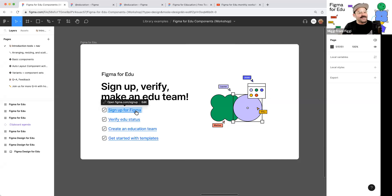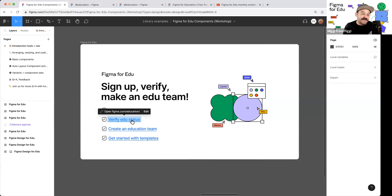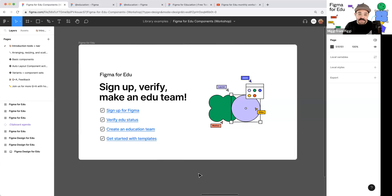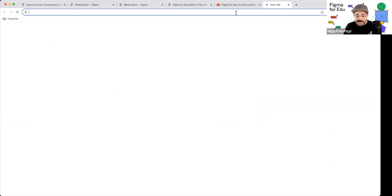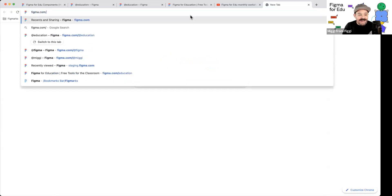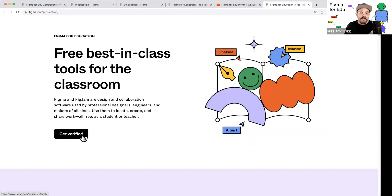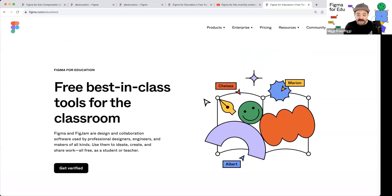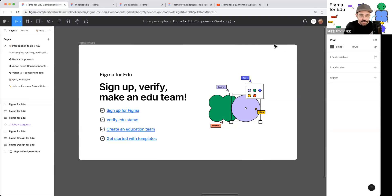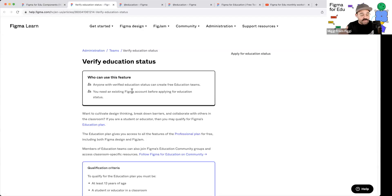The first thing: sign up for Figma. I assume many of you joining this workshop have already done that, but the next step is to verify your education status. If you head over to Figma.com/education, you'll notice there's a 'Get Verified' button. When you click on that, we're going to ask a few questions about your classroom and where you're joining from. You'll submit that, and once you've been verified — which happens pretty quickly — you need to create what is known as an education team.